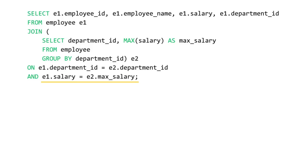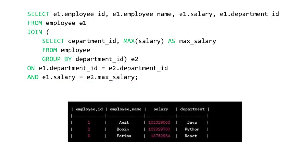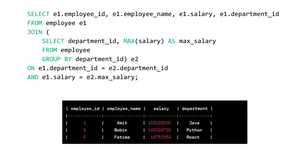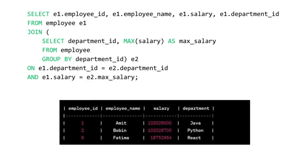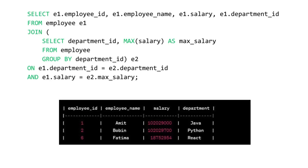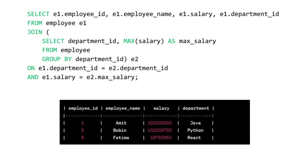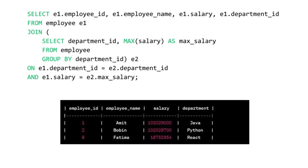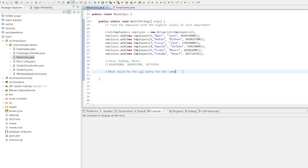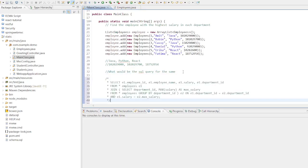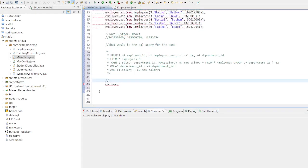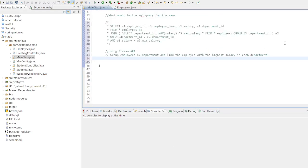And here's what the output would look like based on the sample dataset. We get employee id, name, salary and department for each employee who has the maximum salary in their department. So let's copy paste this query and let's shift our focus to Eclipse.